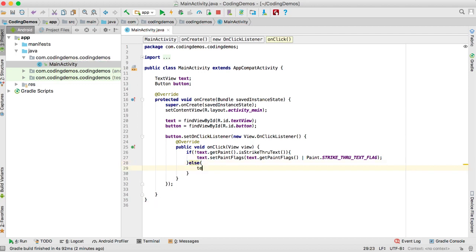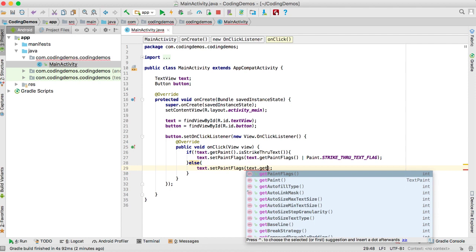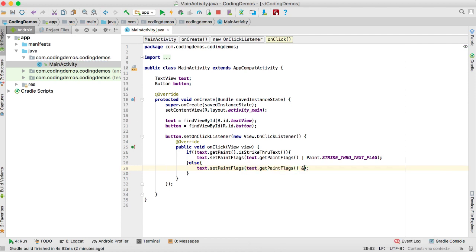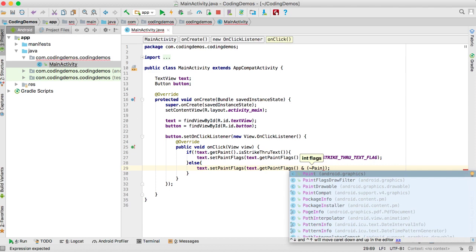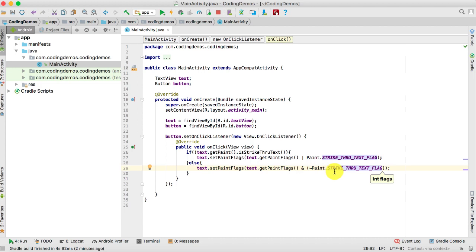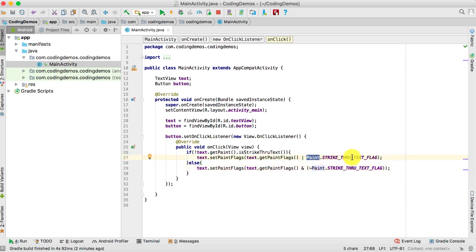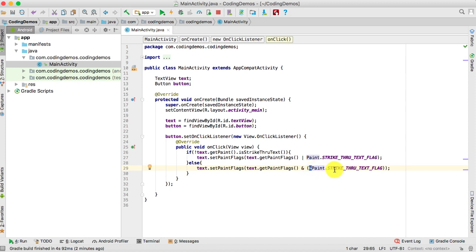Now for the else condition, if the text already has the strikethrough flag we need to remove it. We do: text.setPaintFlags(text.getPaintFlags() & ~Paint.STRIKE_THRU_TEXT_FLAG). We use the AND operator with the unary NOT operator — this is the opposite of adding the flag, so instead of adding the strikethrough we remove it.